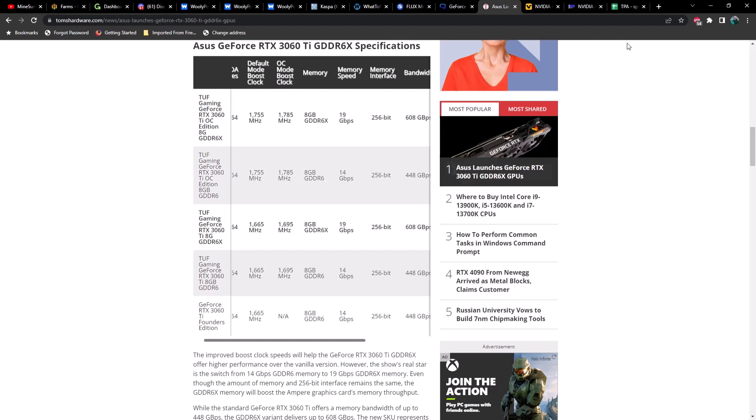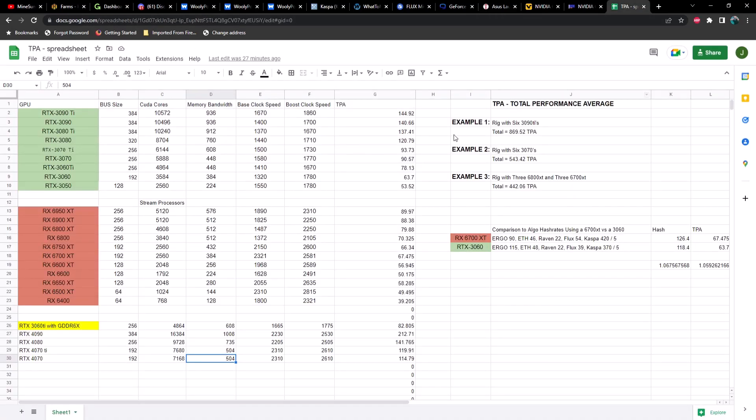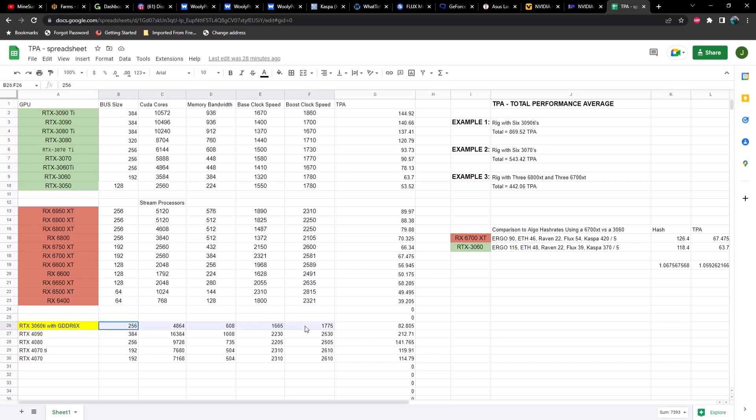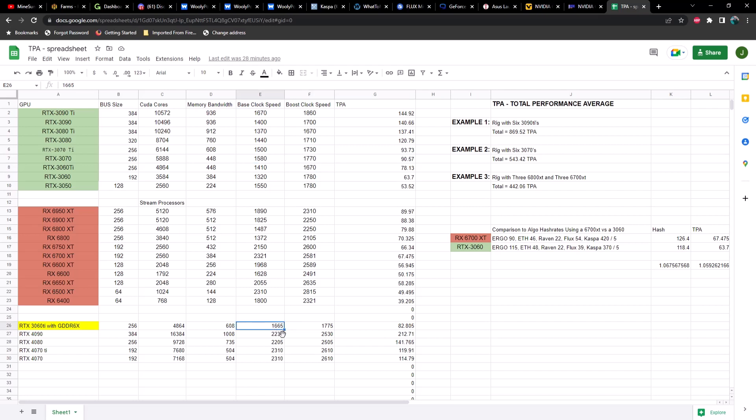Let's take a look at where this card is going to fall in line. We can also look at what I think is going to be a 4070 Ti, which was previously the 4080 12 gig, and also the 4070. The RTX 3060 Ti with GDDR6X has pretty much the same specs as the previous 3060 Ti, but one or two things have changed. The biggest change is the memory bandwidth going from 448 to 608, and also the boost clock. Our base clock comes in at 1410 and our boost at 1670, whereas we're now starting off at 1665 and going all the way up to 1775.